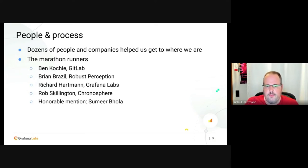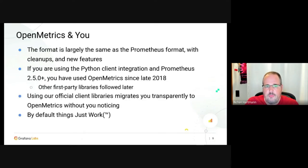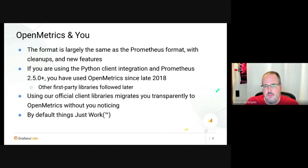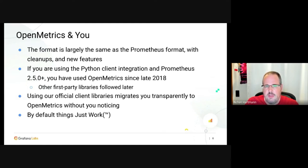So that's the history — but what does this mean for you, the user? The format is largely the same as the Prometheus exposition format on purpose. It has cleanups and new features, but it is largely the same thing, just carefully evolved.